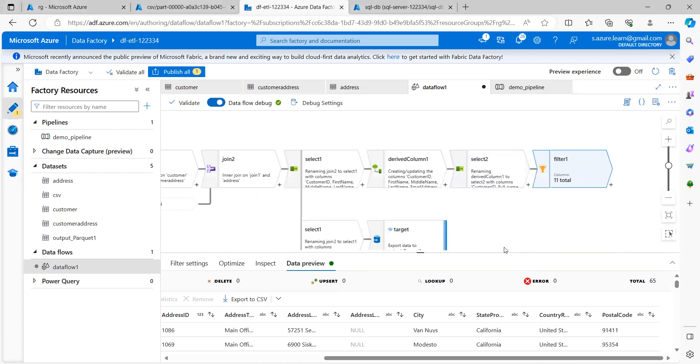Hi all, today in this session we will check how we can do some aggregation on top of the data that is available in my source.